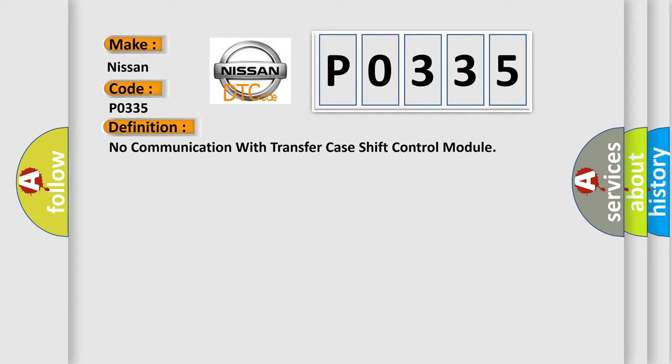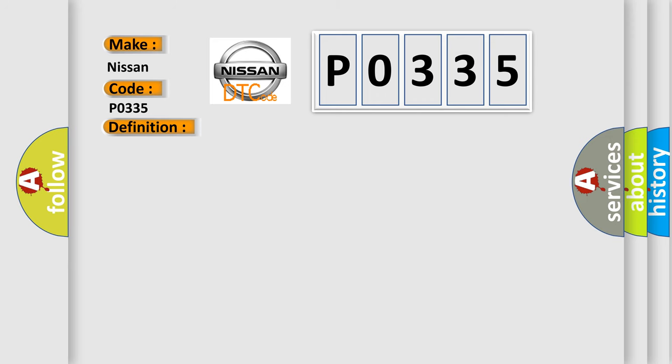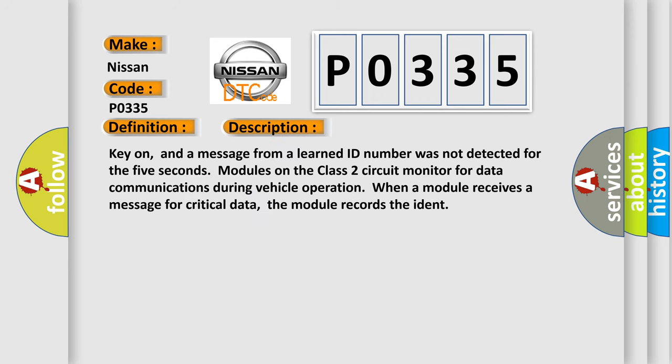And now this is a short description of this DTC code. Key on, and a message from a learned ID number was not detected for 5 seconds. Modules on the class 2 circuit monitor for data communications during vehicle operation. When a module receives a message for critical data, the module records the ident.